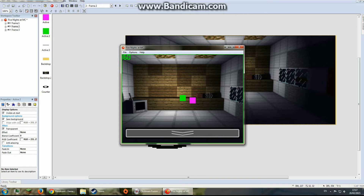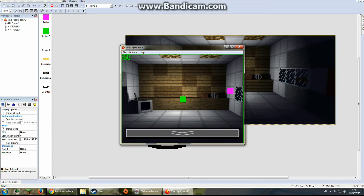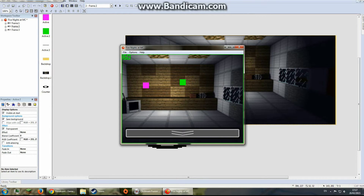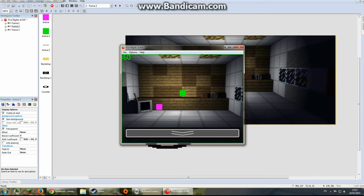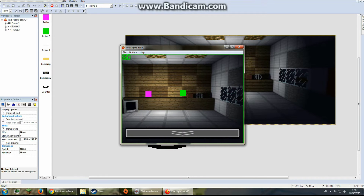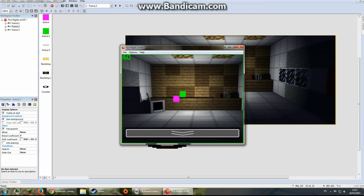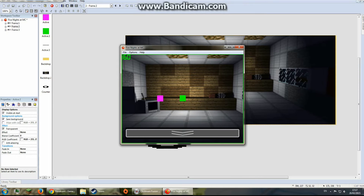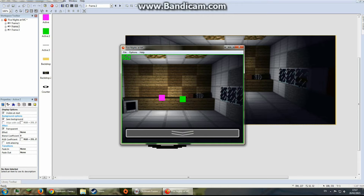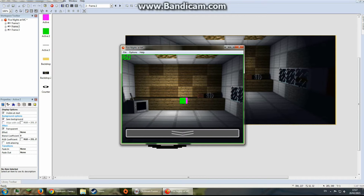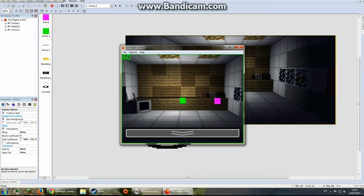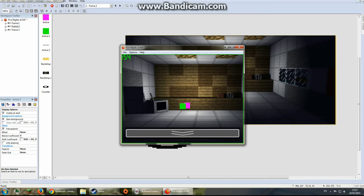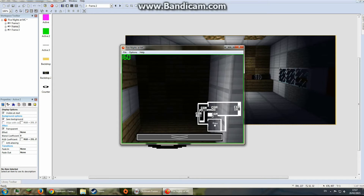I believe FNAF 3D was made with a similar mechanic. The thing FNAF 3D has that I don't have here is the perspective effect, which makes the room look 3D. Right now it just looks like a 2D image. There's a perspective option you can get that makes it look curved and 3D, but this kind of works fine for me.